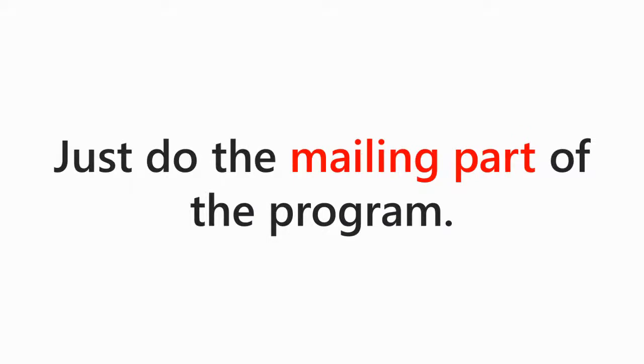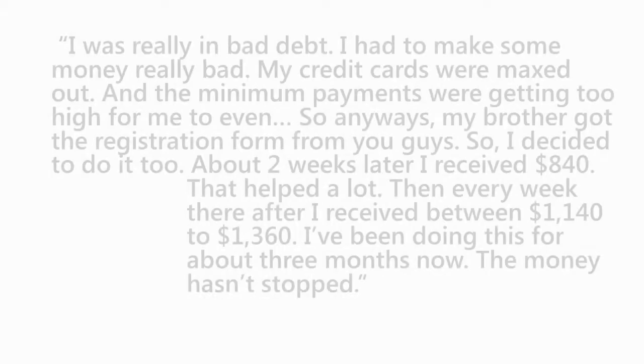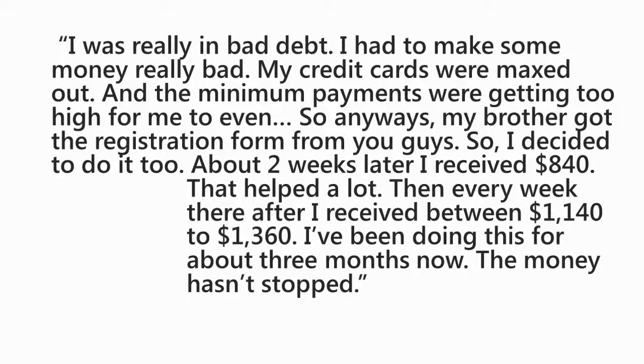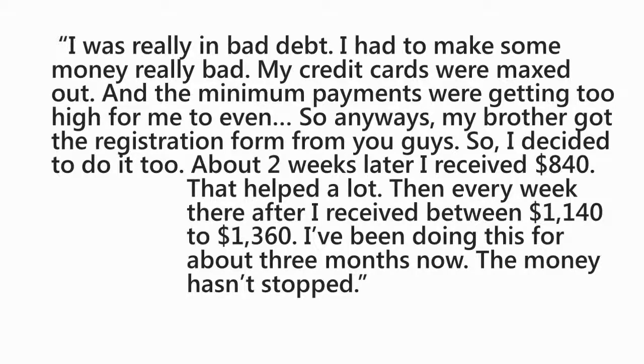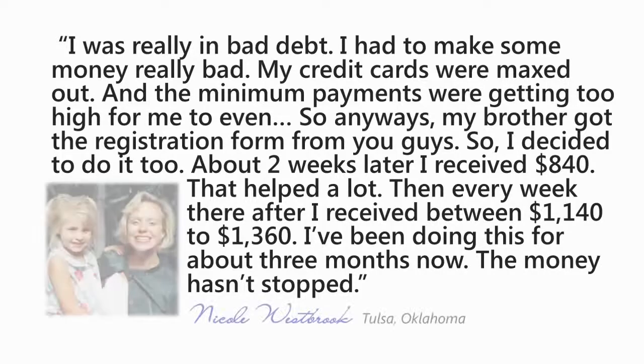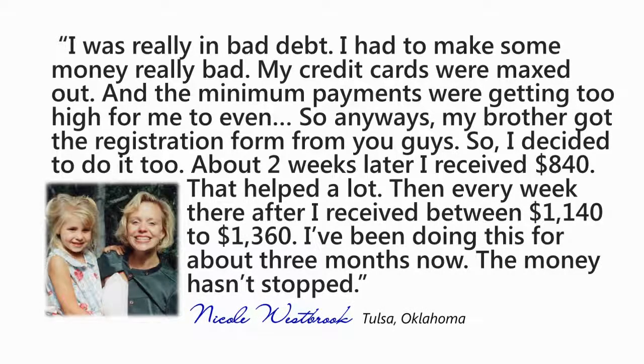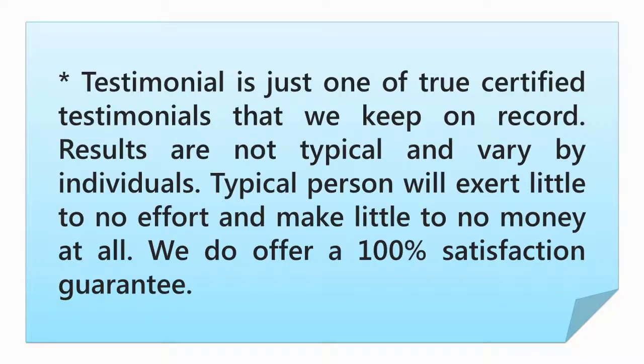This is what one of our testimonials have had to say. I was really in bad debt. I had to make some money really bad. My credit cards were maxed out and the minimum payments were getting too high. So anyways, my brother got the registration form from you guys, so I decided to do it. And about two weeks later, I received $840. That helped a lot. Then every week thereafter, I received between $1,140 and $1,360. I've been doing this for about three months now. The money hasn't stopped. Nicole Westbrook, Tulsa, Oklahoma. Keep in mind, this testimonial is just one of our true certified testimonials that we keep on record. Results are not typical and vary by individuals. Typical person will exert little to no effort and make little to no money at all.